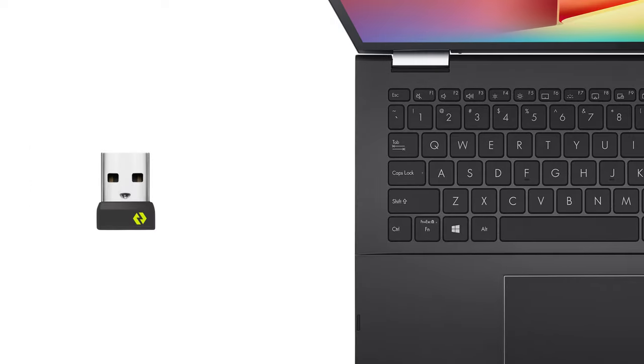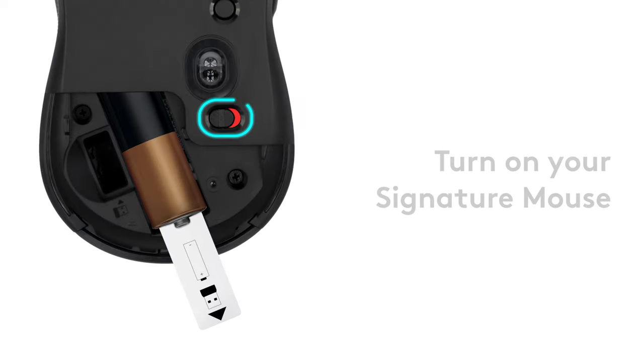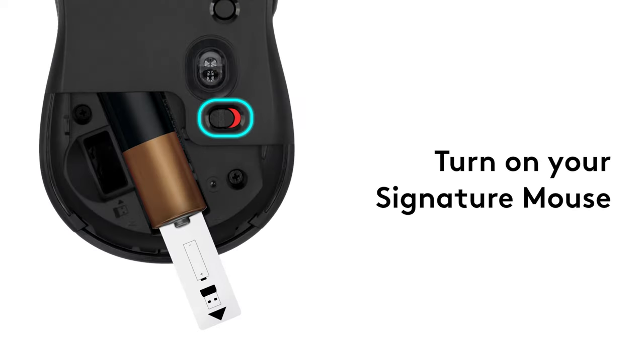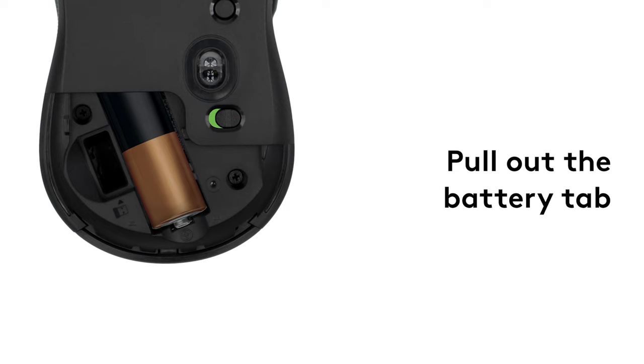Second, plug in the Logibolt Receiver to a USB-A port on your desktop or laptop. Third, make sure the power switch is in the green on position and pull the battery tab out, thereby powering the device.